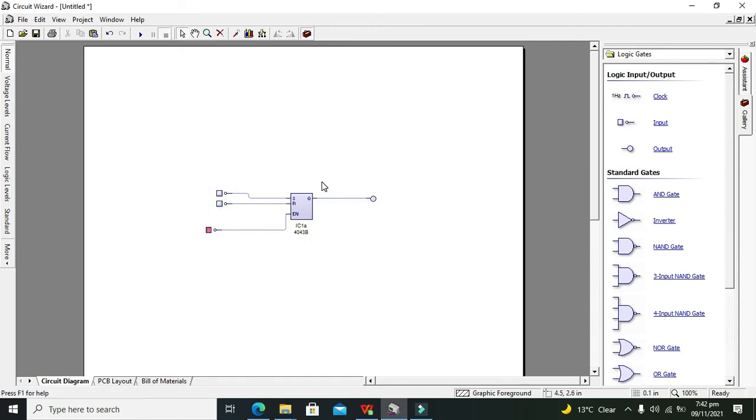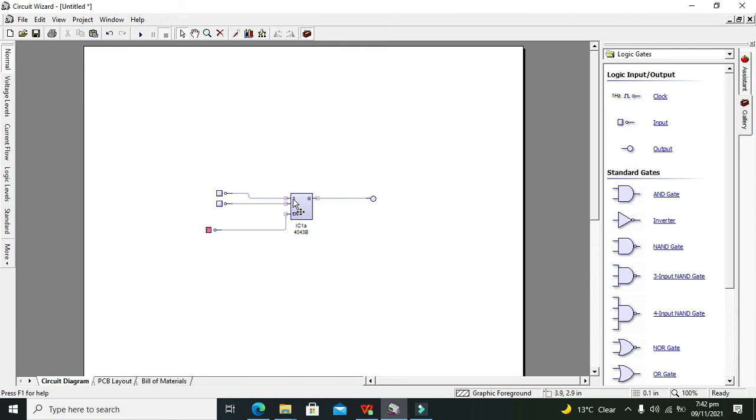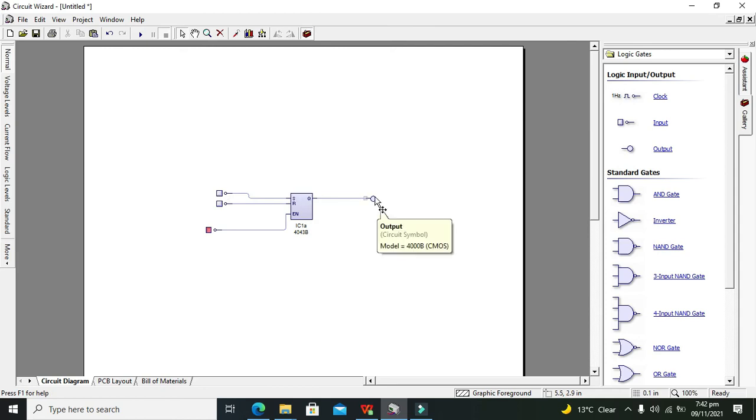Once it is high, it will make this output high. Then even if we low it down or make it zero, still the output will become high. This is called as the latching action. That output is not going to be affected by the input, and the output is going to be